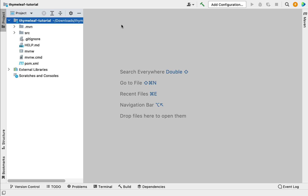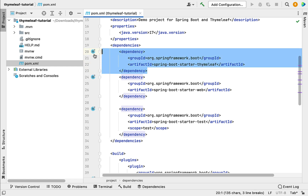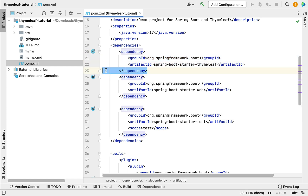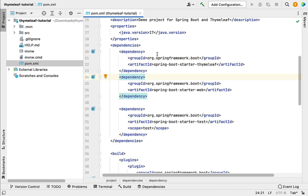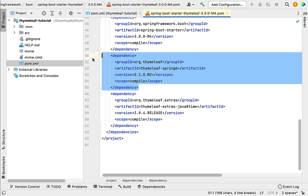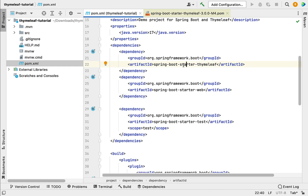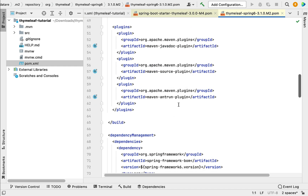Let's explore the integration of Thymeleaf in a Spring Boot project. Go ahead and click on the pom.xml file and let's explore the spring-boot-starter-thymeleaf dependency. Spring Boot provides spring-boot-starter-thymeleaf to work with Thymeleaf in a Spring Boot project. This starter dependency internally provides all the required dependencies to integrate Thymeleaf — for example, if we dive into this dependency, it internally provides the thymeleaf-spring6 integration dependency, which is required to integrate Thymeleaf with Spring 6. And this dependency also internally provides the core Thymeleaf dependency.